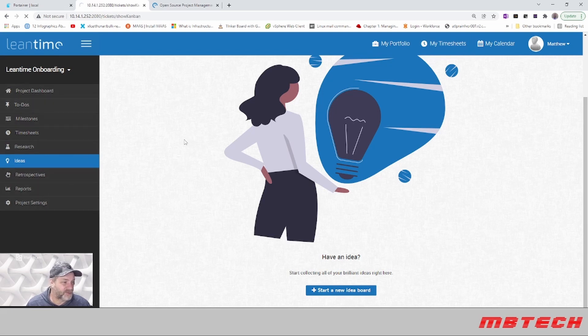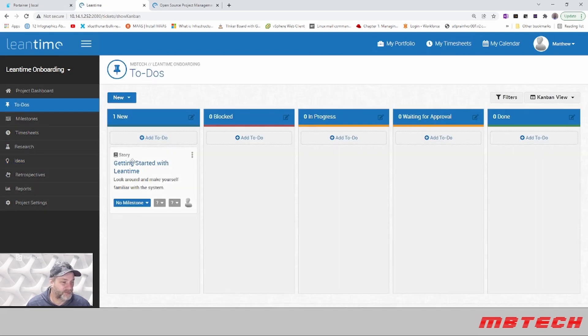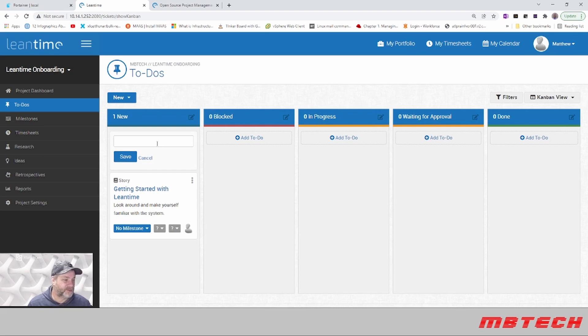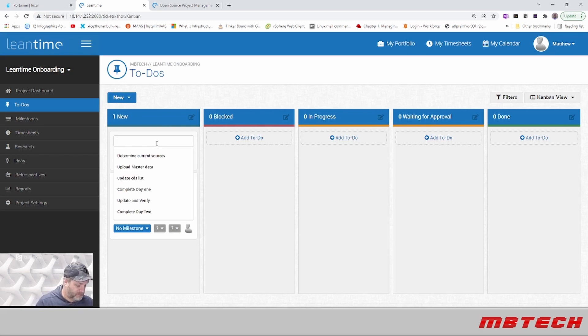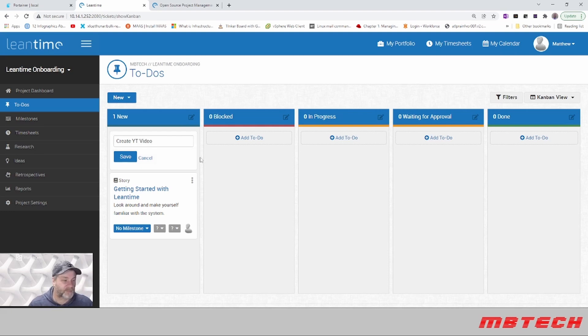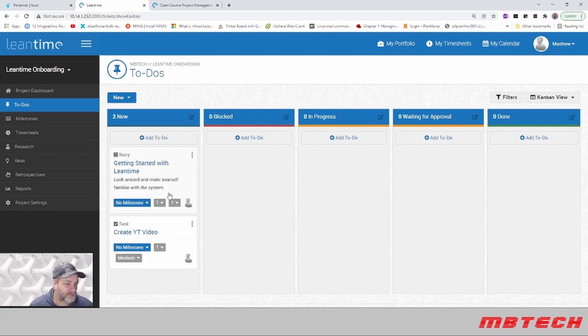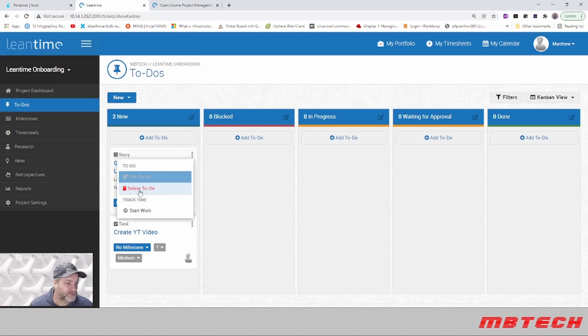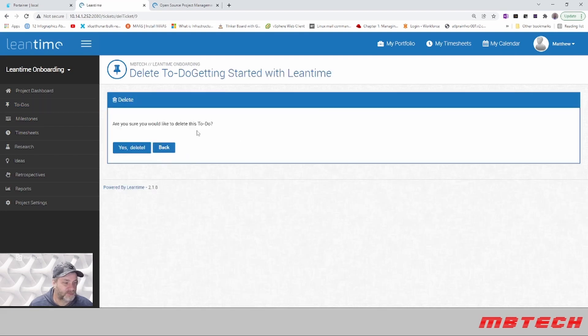We can go in here and add a quick to-do. I'll add 'create YouTube video' and save it. I'll get rid of this one since I don't know which one this is. It's one that they created.